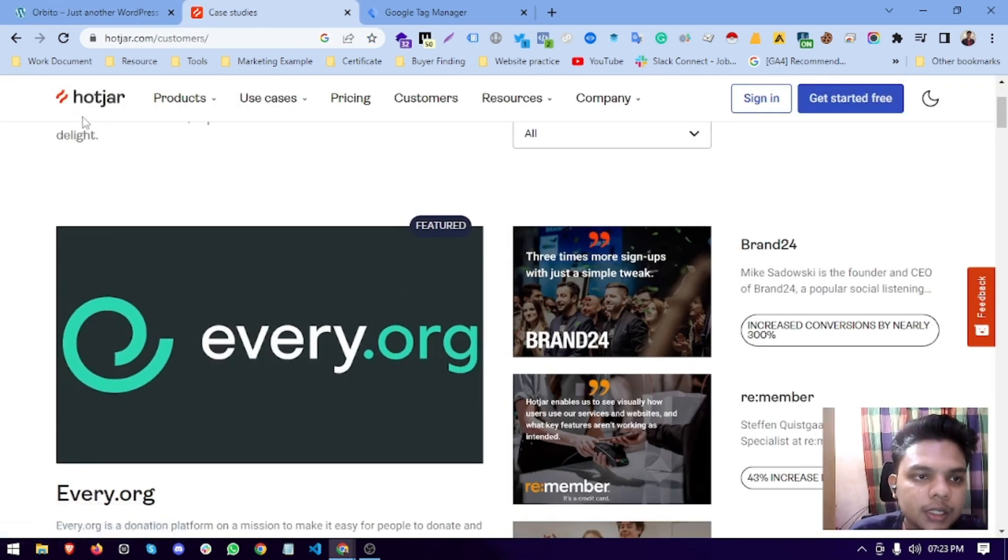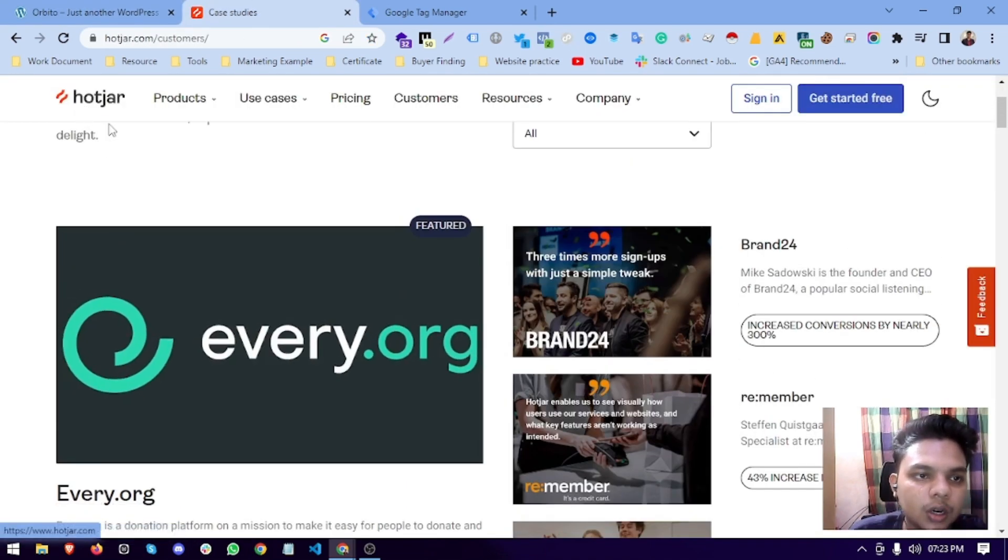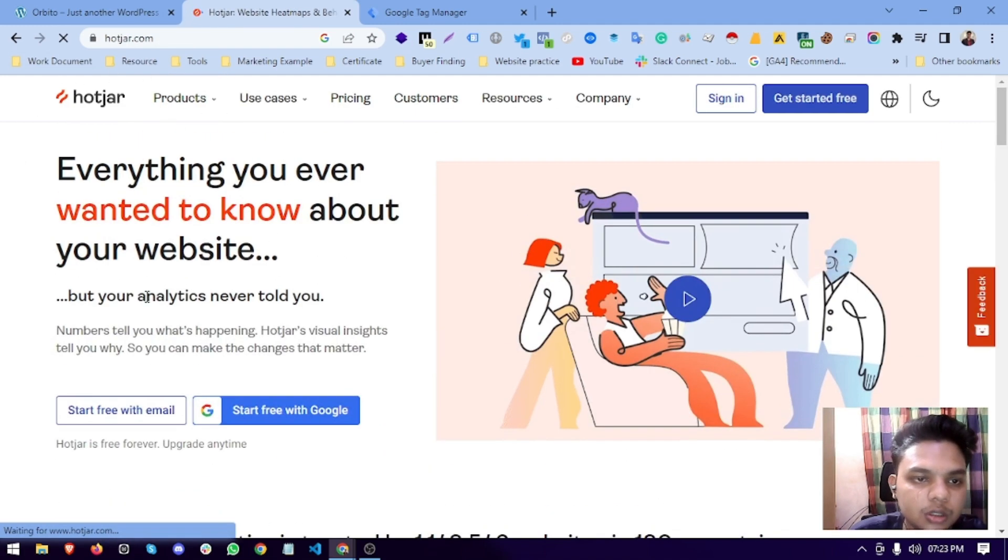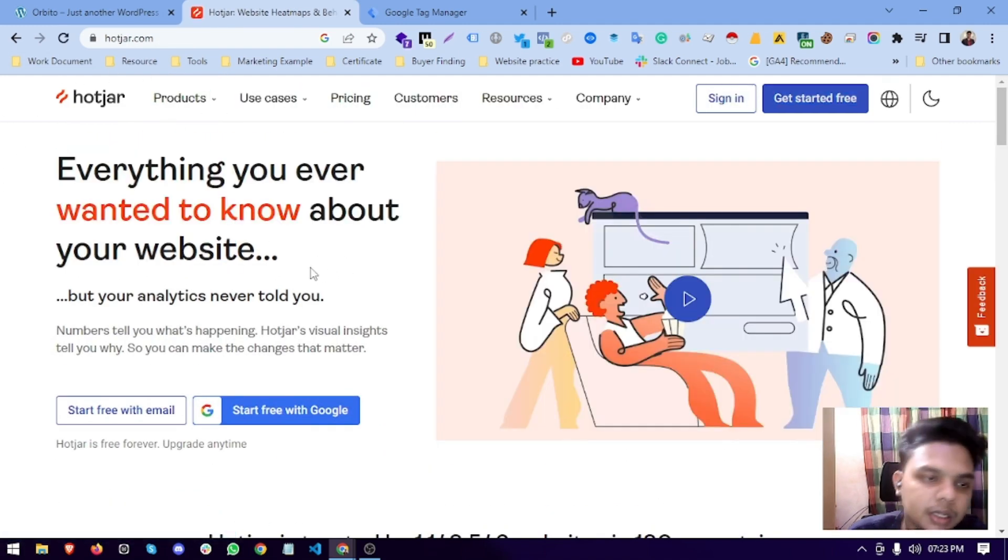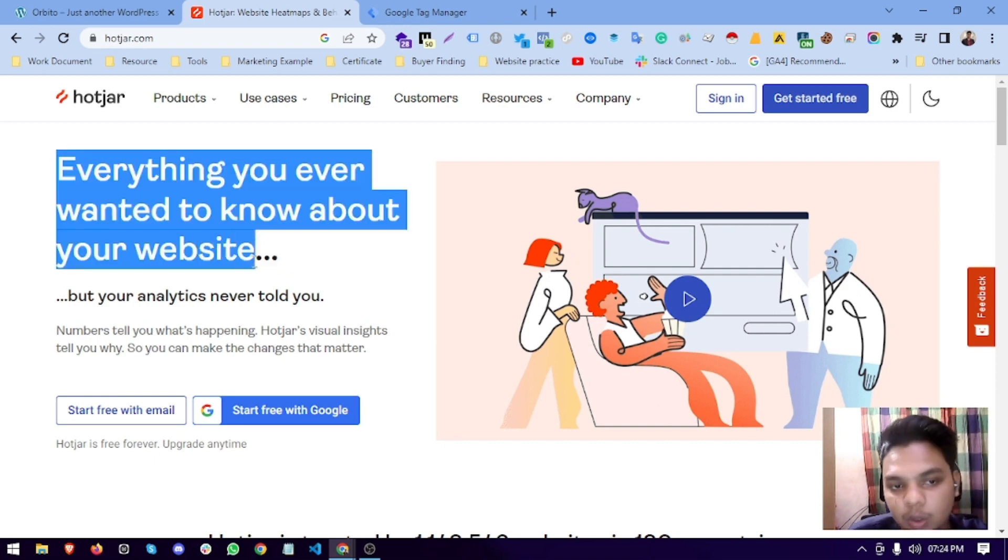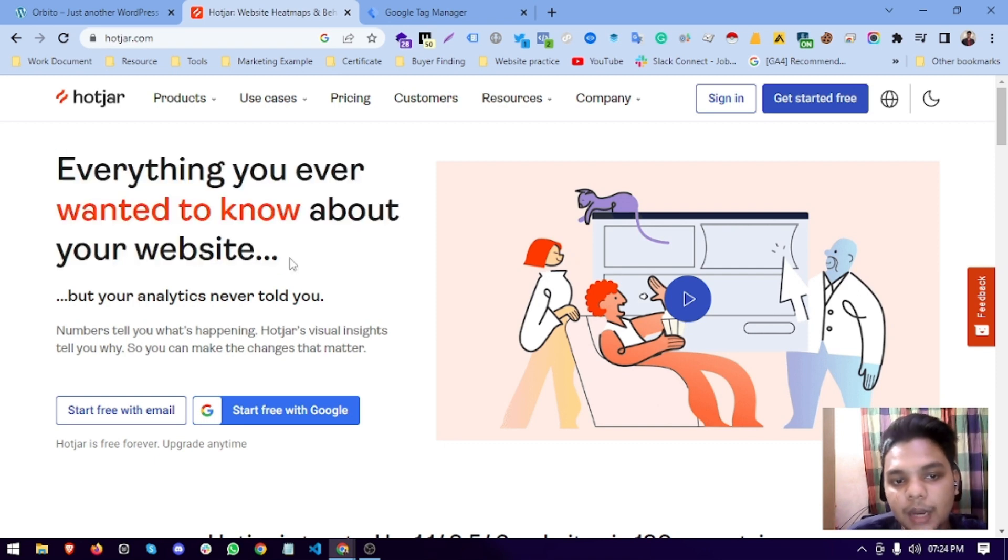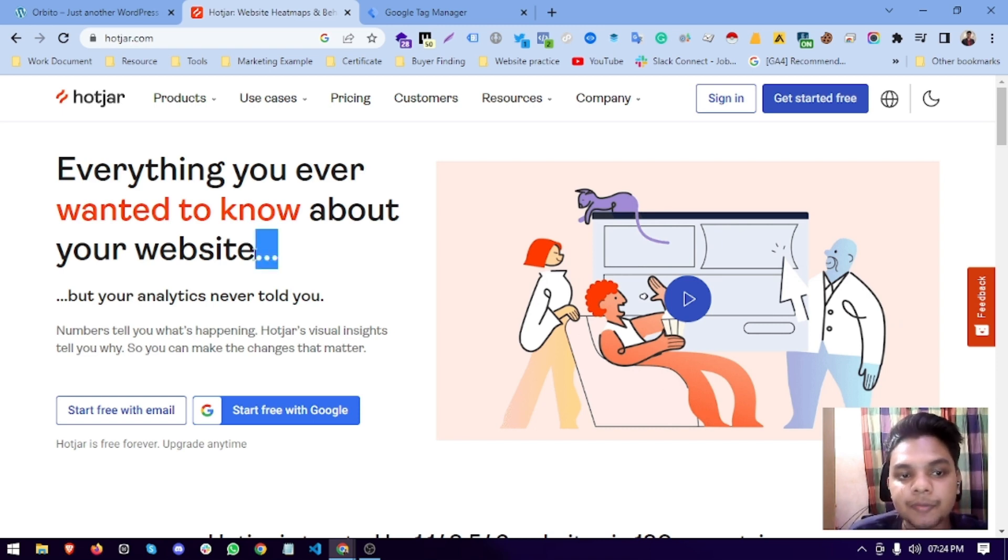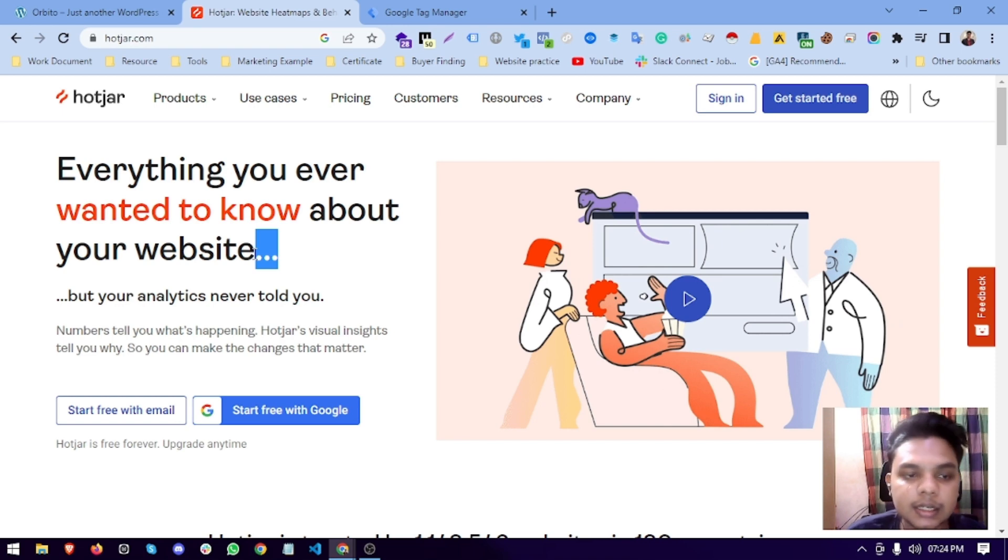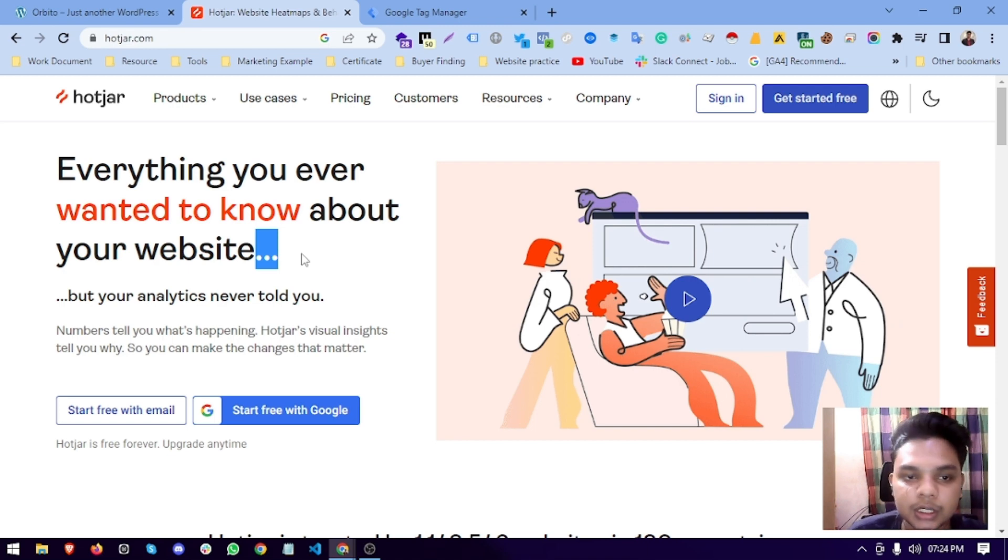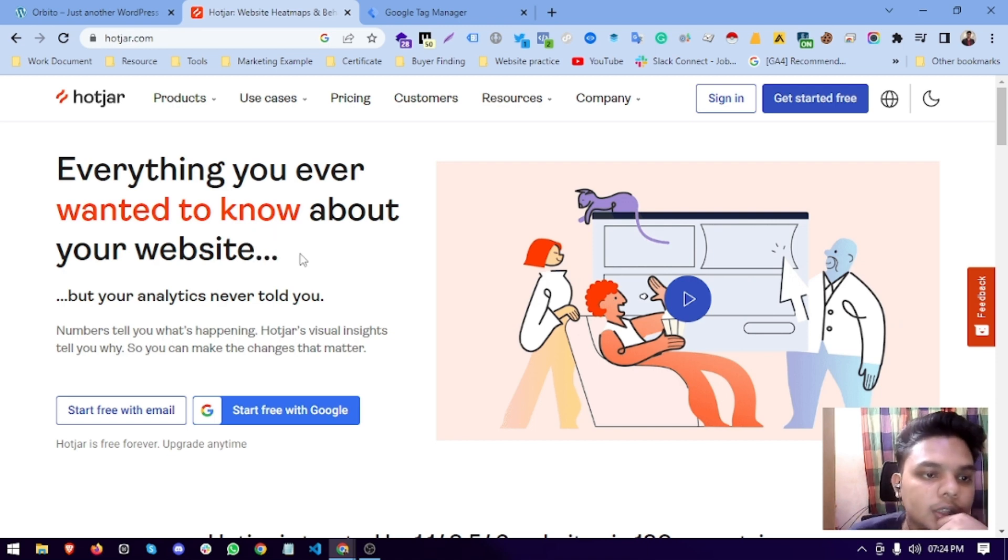So as you see, this is Hotjar. I am in the Hotjar website. It is basically a heatmap tracking tool. Like Google Analytics 4 will tell you this page has a high bounce rate, but it doesn't tell you what's happening in your website, how many people are clicking in your website and in which element. That's why Hotjar came into the picture.